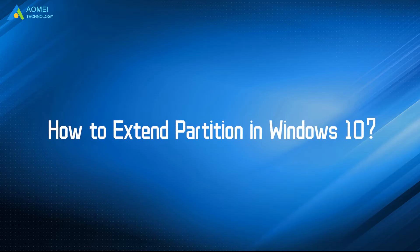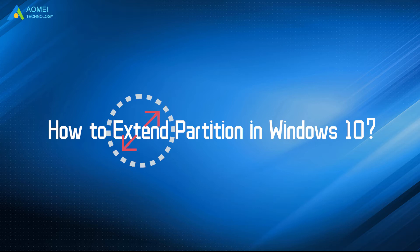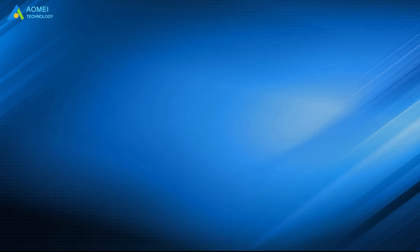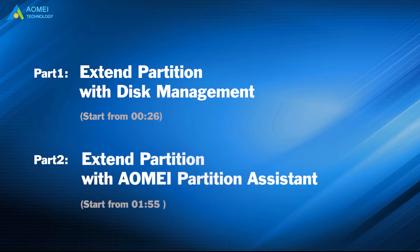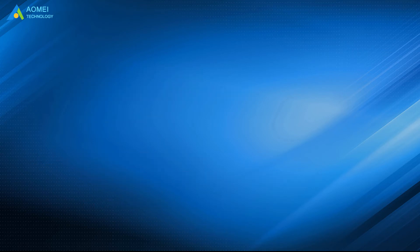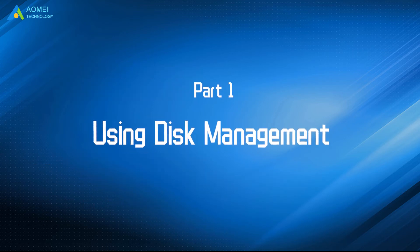Today we are going to talk about how to extend partition in Windows 10. We have two parts in this video. Part 1: Extend partition with disk management. Part 2: Extend partition with AOMEI Partition Assistant.